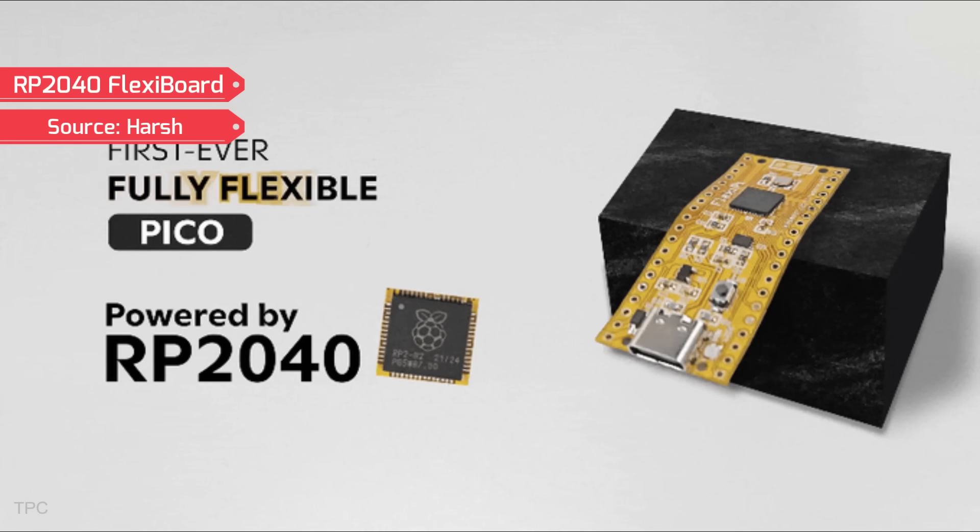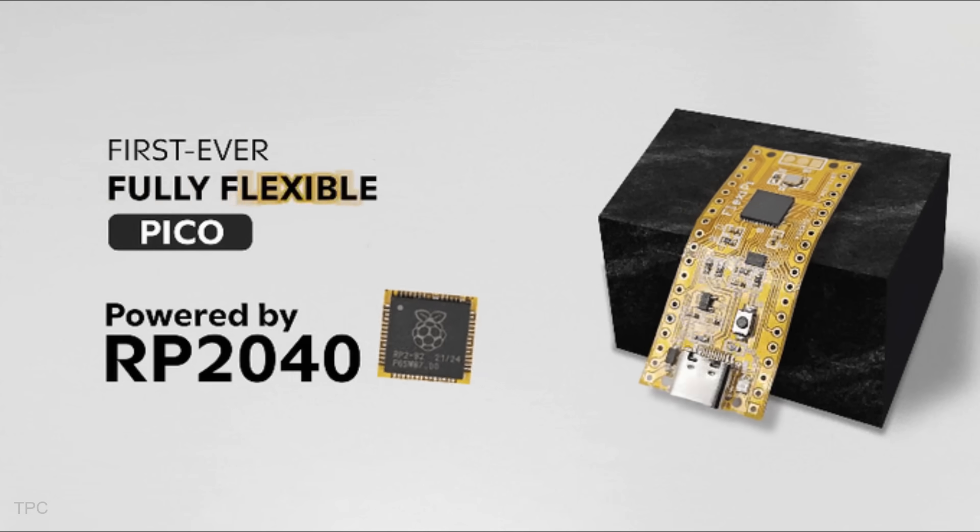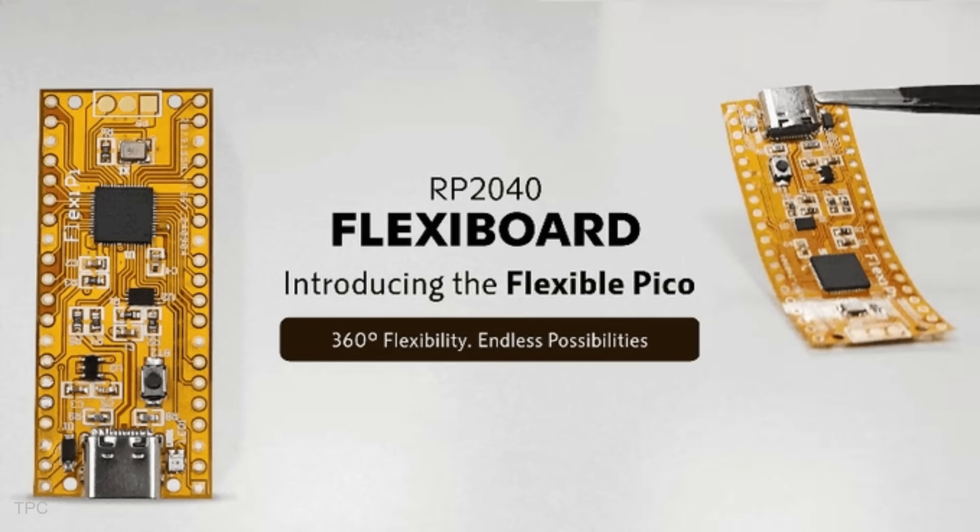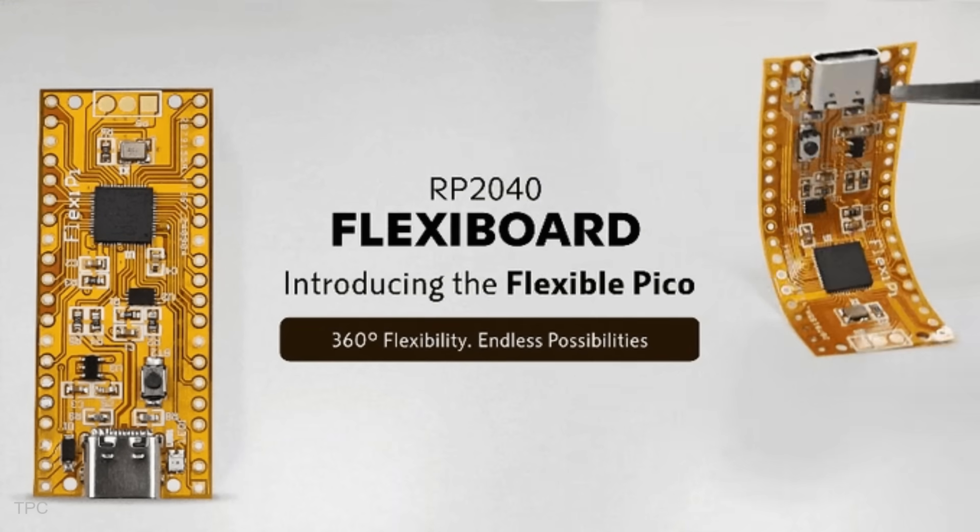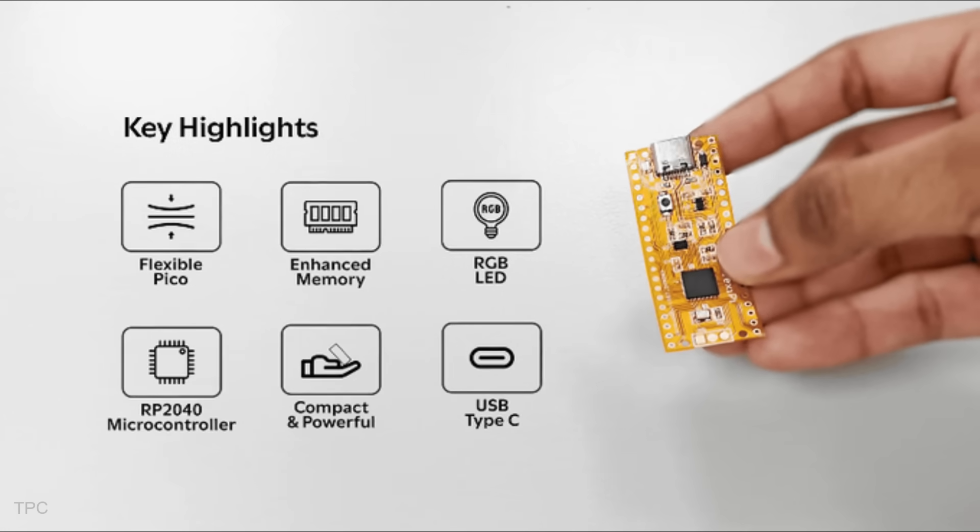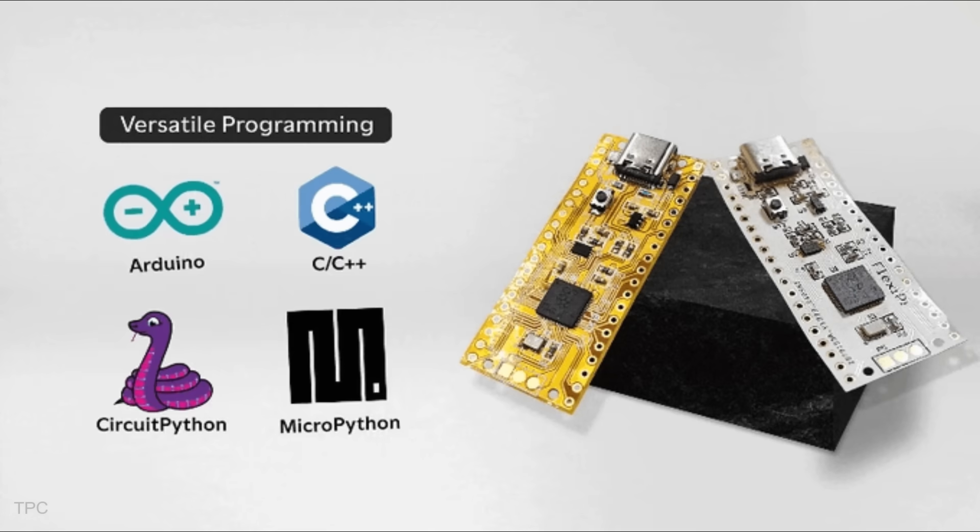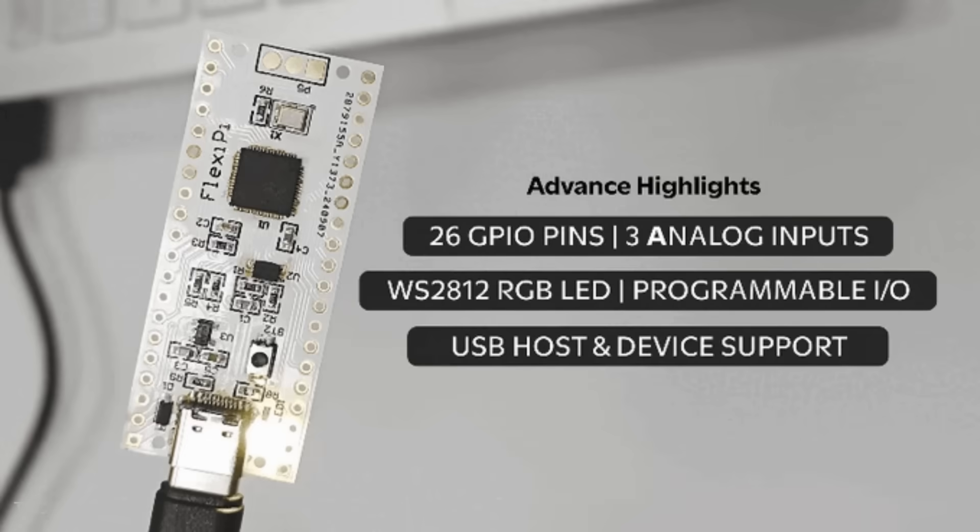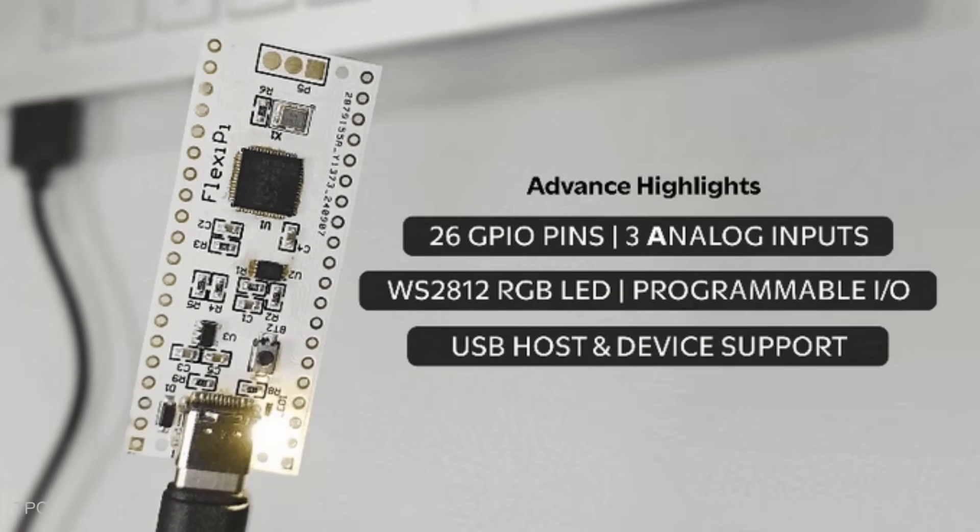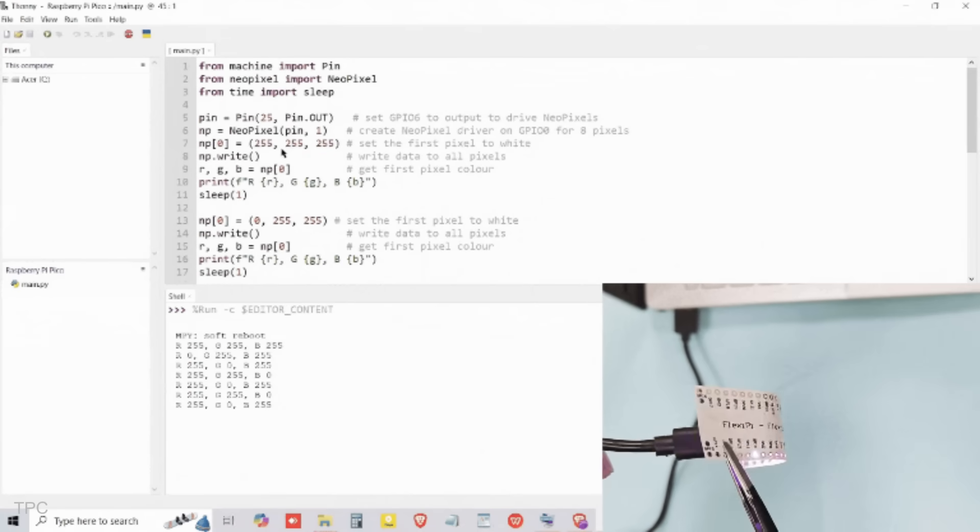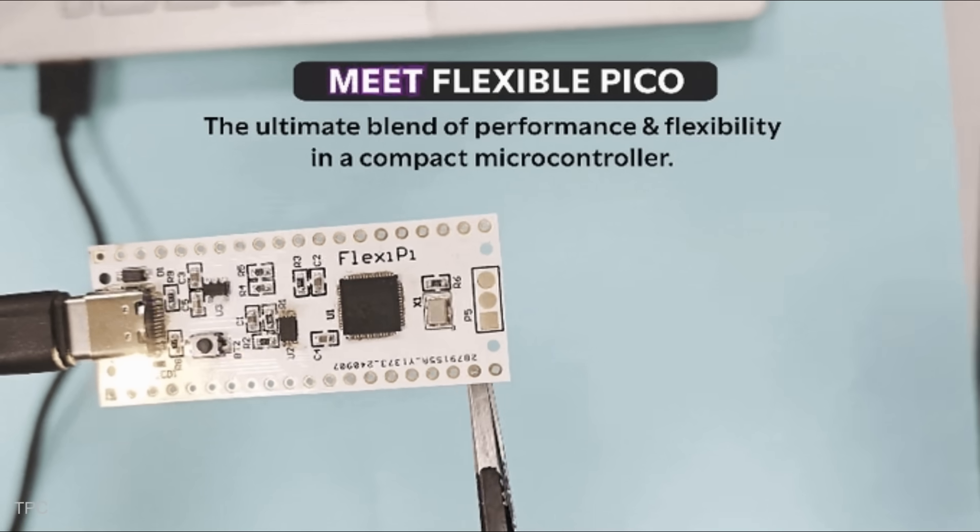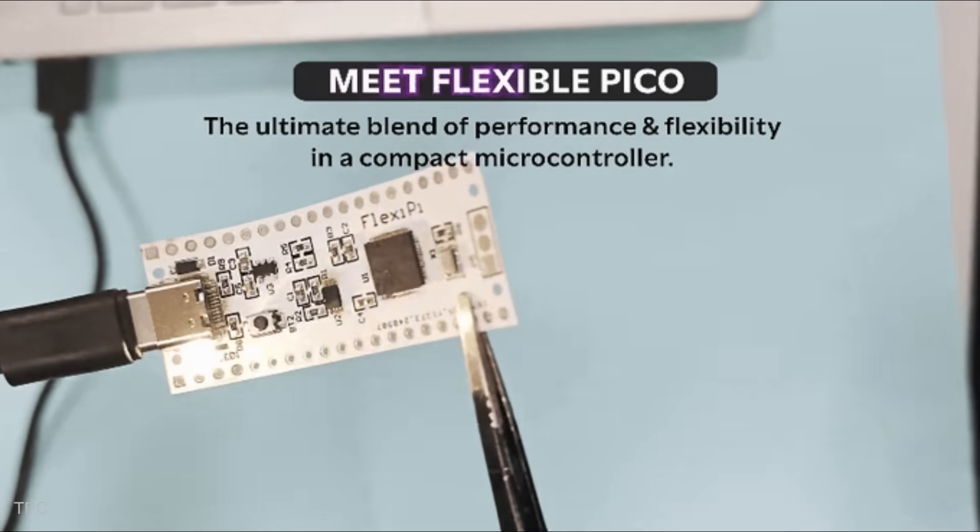Number 5. Our next Kickstarter project is the RP2040 FlexiBoard. It redefines versatility for developers and makers by introducing full 360 degrees bendability without compromising on durability or functionality. With support for popular programming environments like C++, MicroPython, CircuitPython, and Arduino IDE, the FlexiBoard ensures an accessible and seamless experience for users at any skill level. Its USB Type-C connector and unique programmable I.O. capabilities further enhance compatibility and ease of integration into any project.